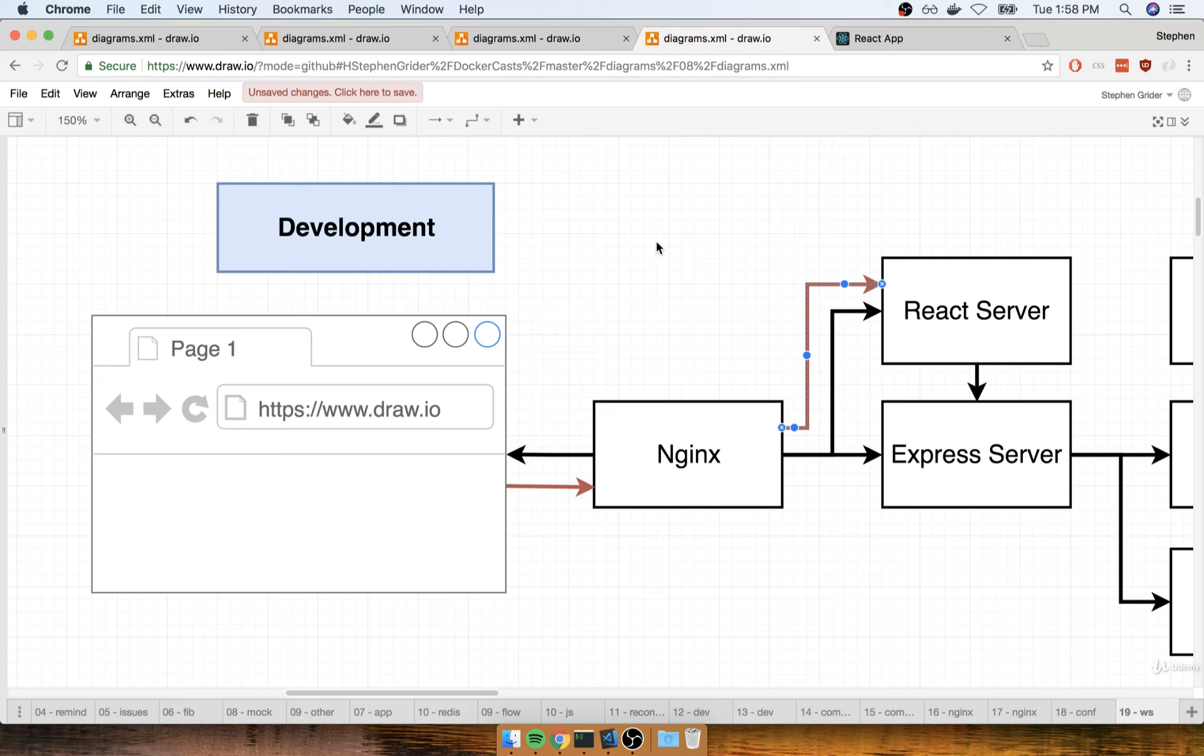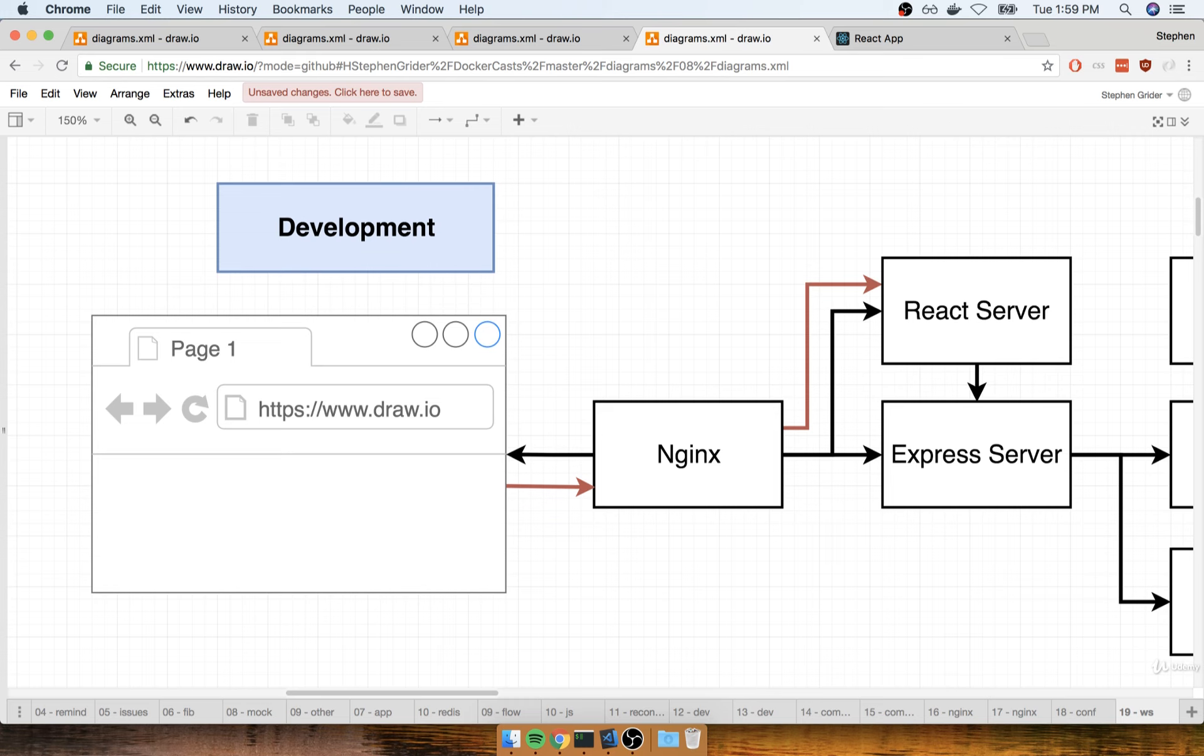The problem is that we have not set up our Nginx server to successfully allow through WebSocket connections. And so in this section, we're going to make a little change to the configuration file of our Nginx server and solve that issue.